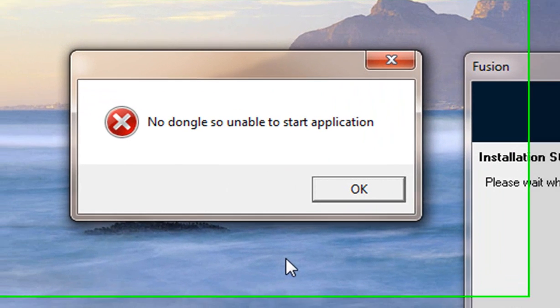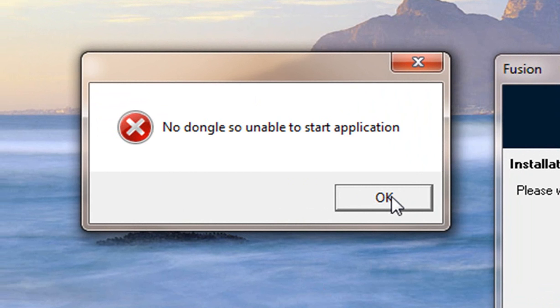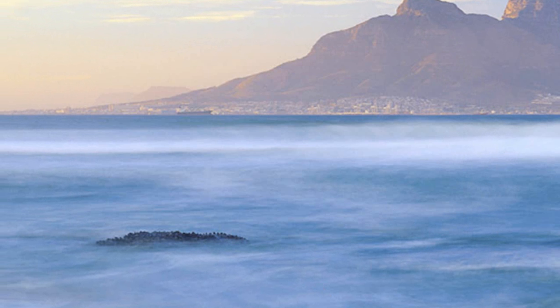Make sure that you have your dongle connected into your PC so that it doesn't give you this error where it says no dongle, so unable to start application. You'll need to stick your dongle in for this program to work. Let's click on that.